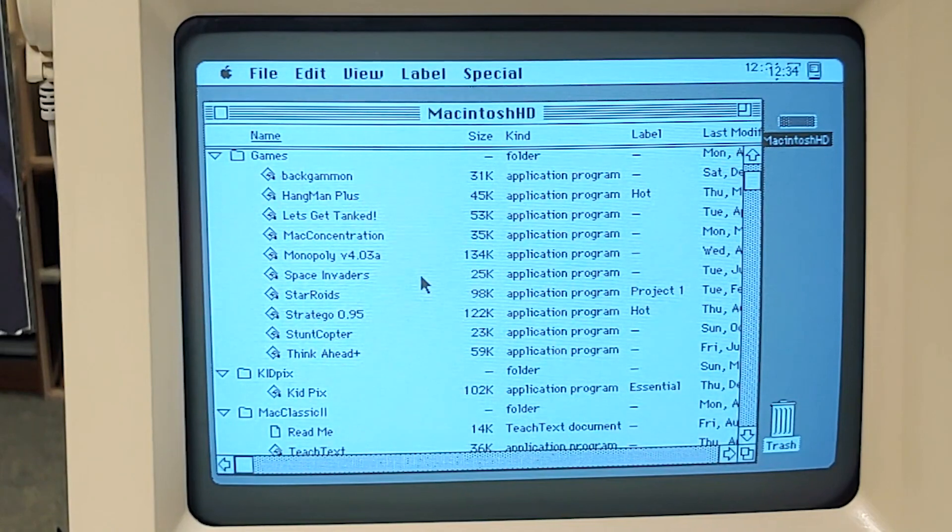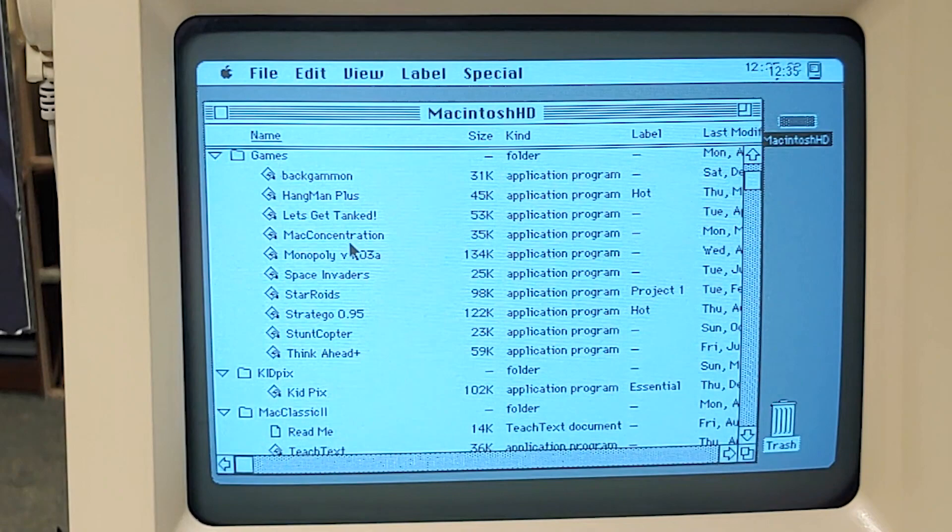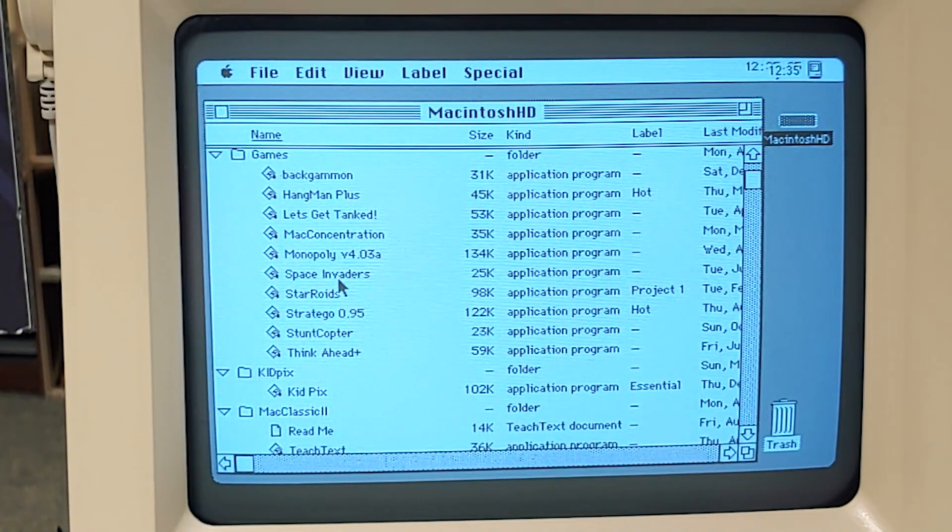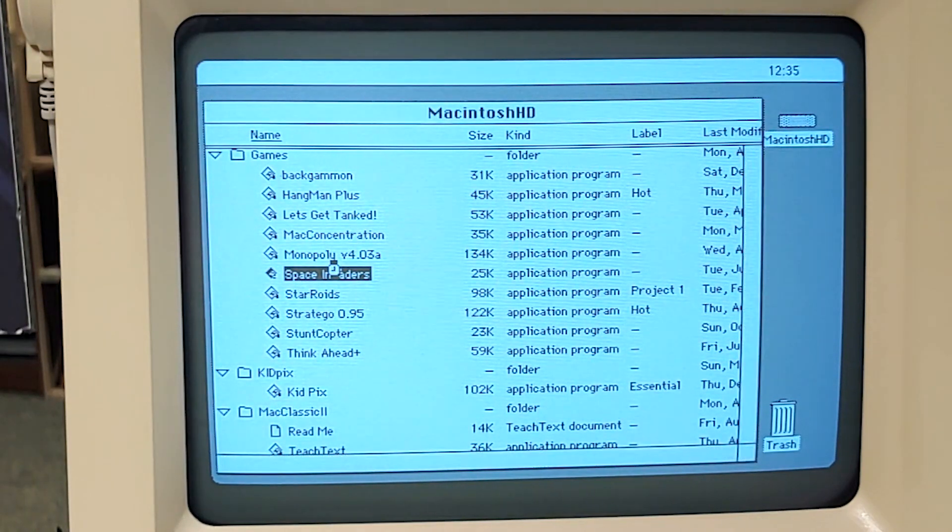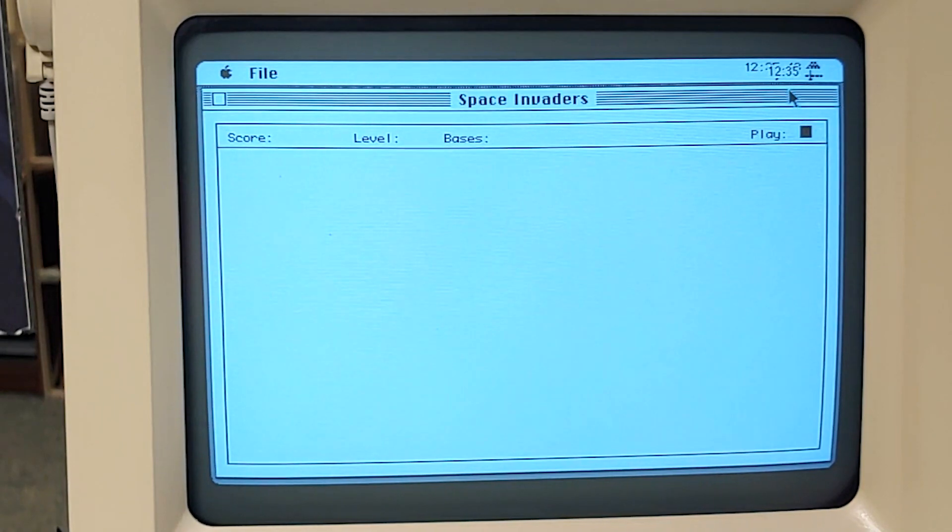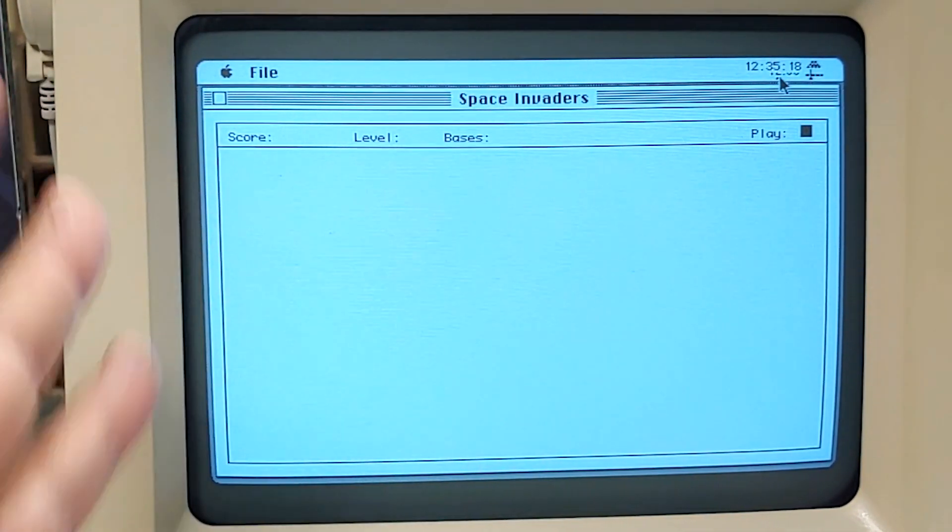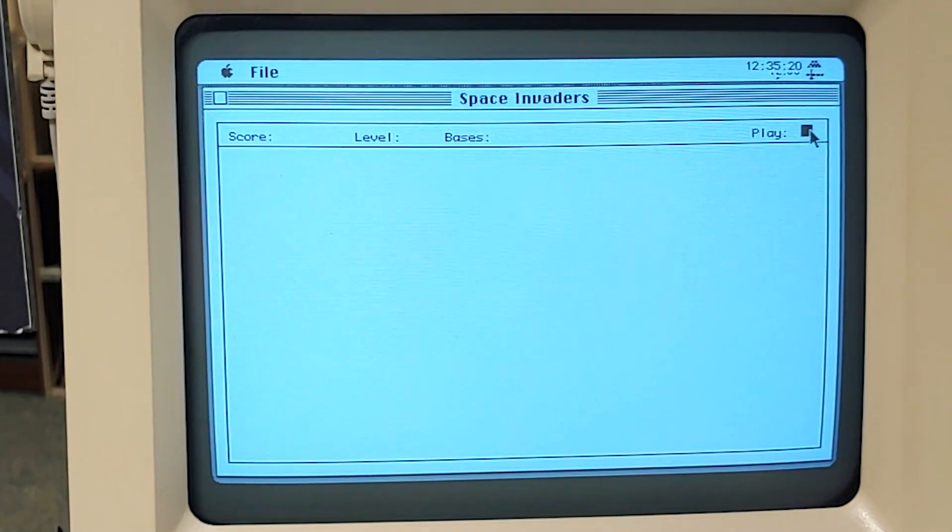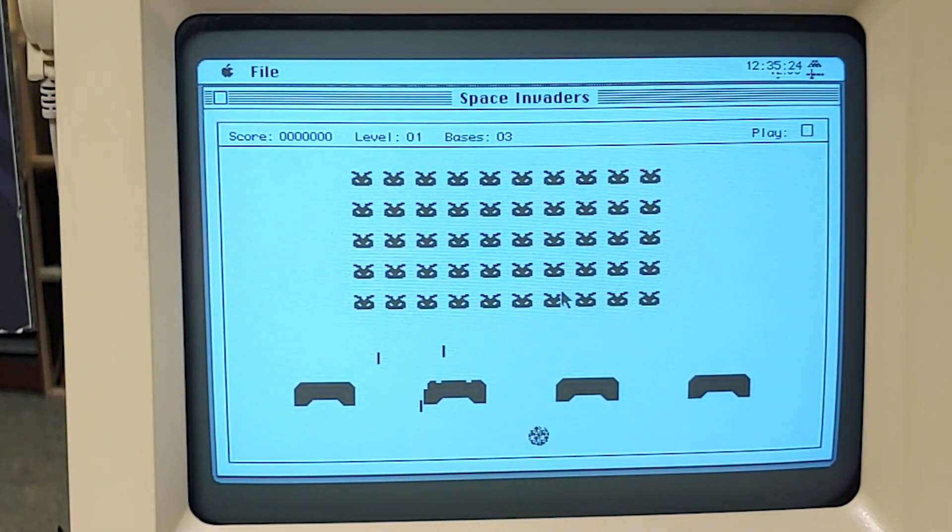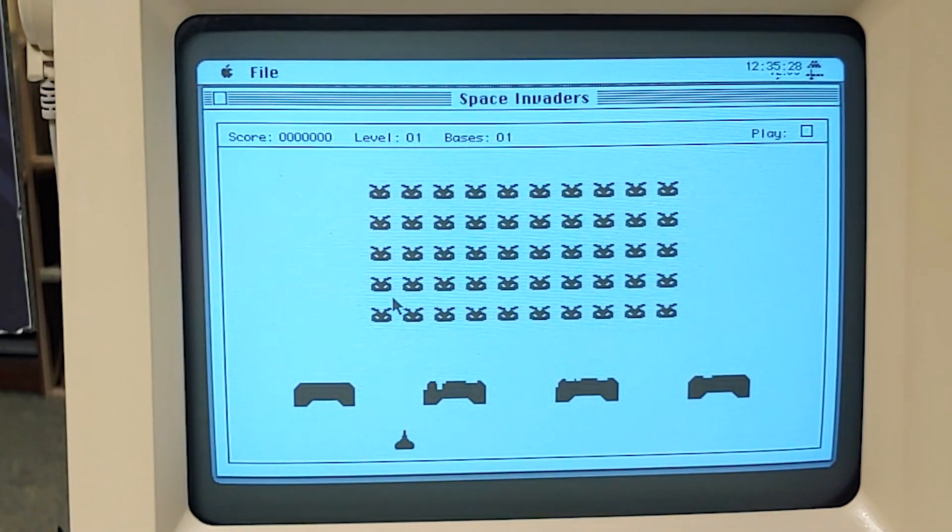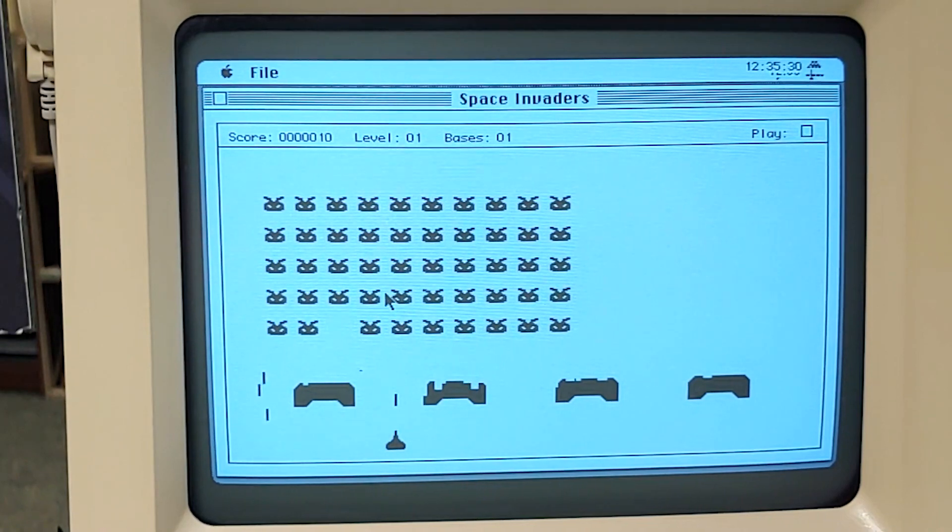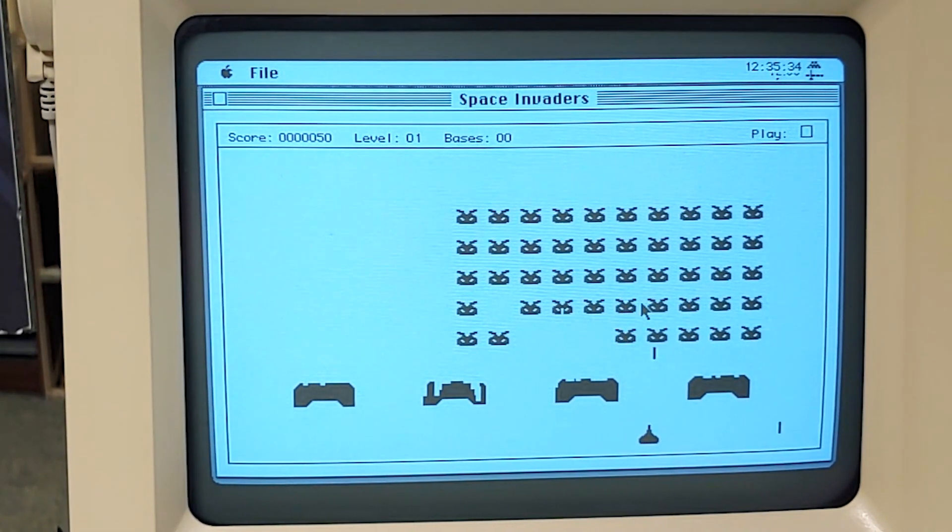So going through here, we do have a sufficient amount of software. Backgammon, Hangman, Mac Concentration, Monopoly, Space Invaders. So just checking things out, let's run Space Invaders. And it looks like a pretty simple version. Again, I got to stress anybody using one of these, they are fun machines, but they are monochrome. So things are simple on these. We can hit play up here and there we go, and we're playing now. Looks like I'm doing very bad. The mouse is moving my gun at the bottom and the aliens are coming down.